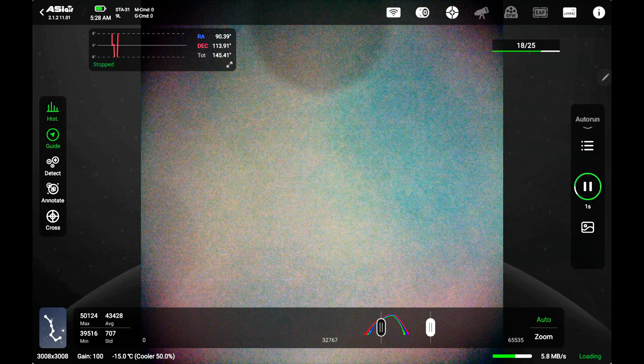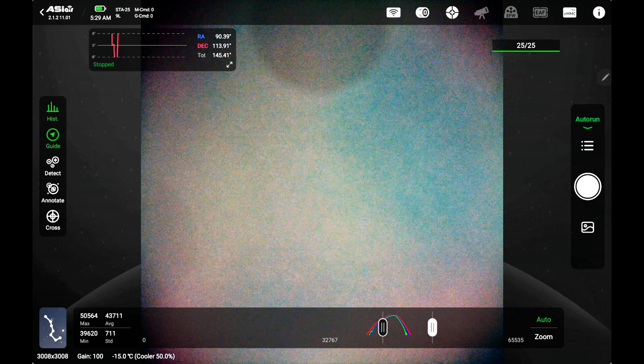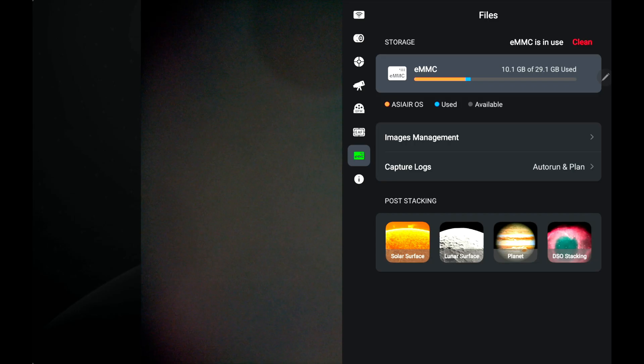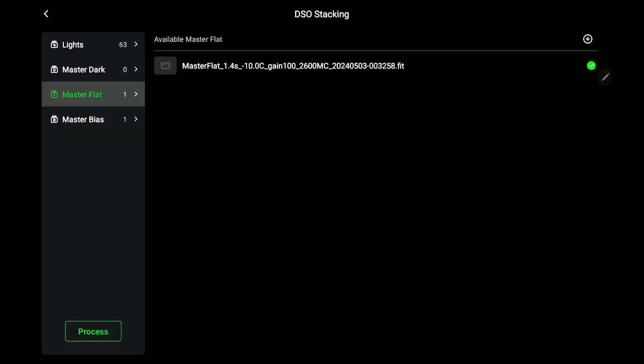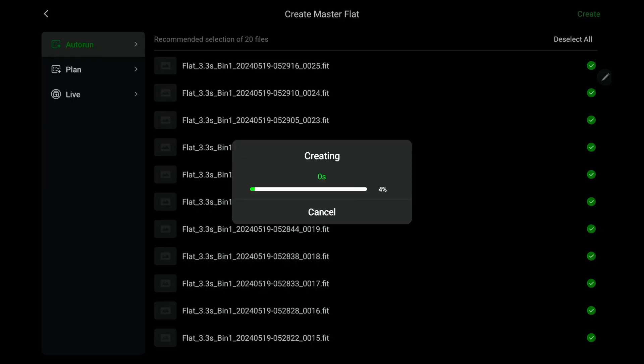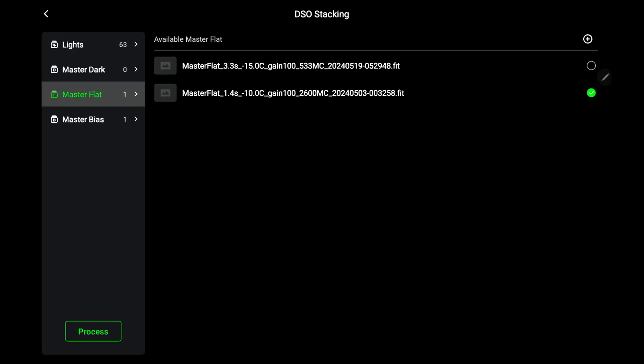Once it's done with that you go ahead and do the same thing. You go up into your memory card, you go to DSO stacking and this time you go to where it says master flat. Click on that, go ahead and hit the plus sign, once again select all, go ahead and click create. This is easy peasy, it's not all that complicated. Once it's done stacking those go ahead and do delete original images because you're not going to need those anymore and it just frees up storage. Go ahead and click OK.